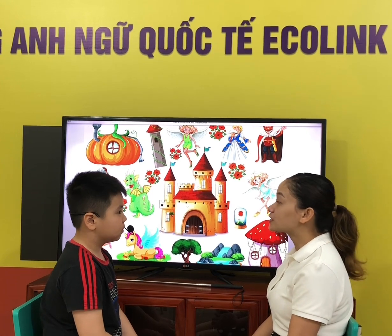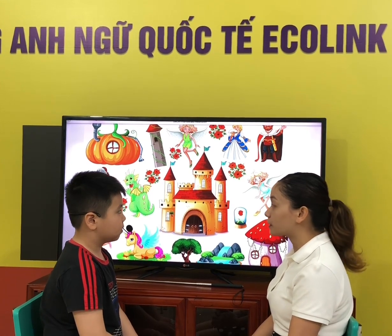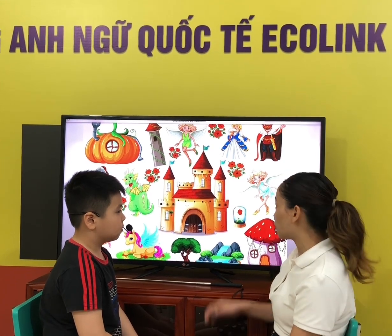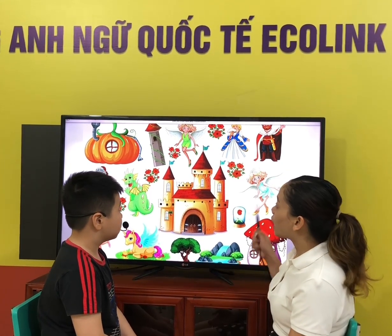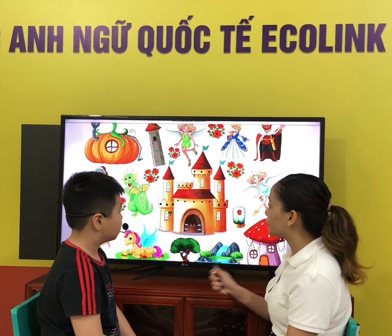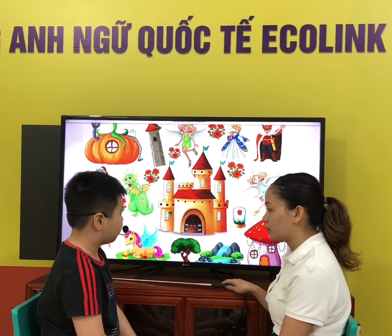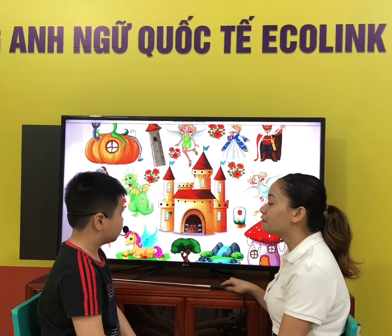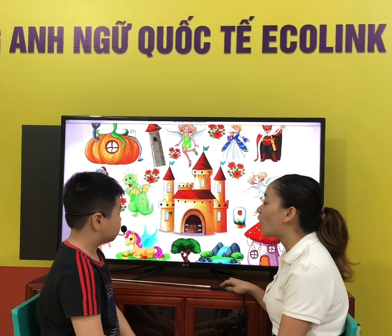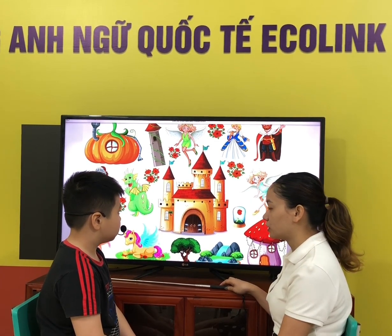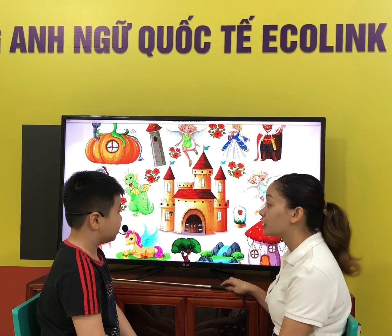Now let's talk about the characters in the stories. Who are they? They are fairies. How many fairies are there? Three fairies.